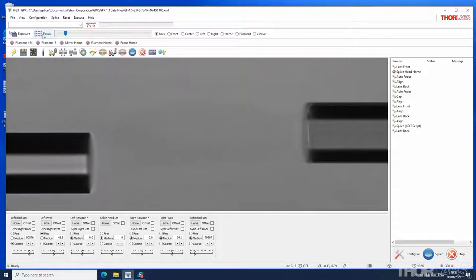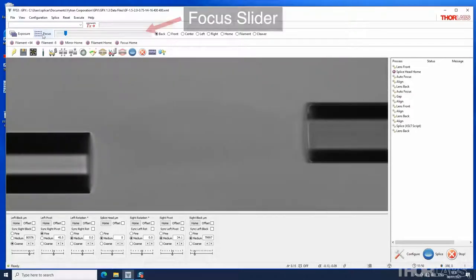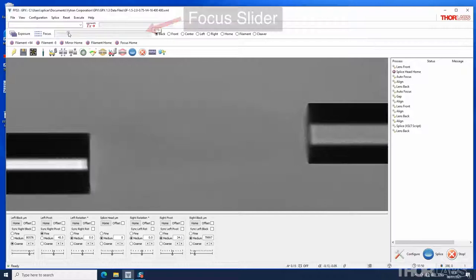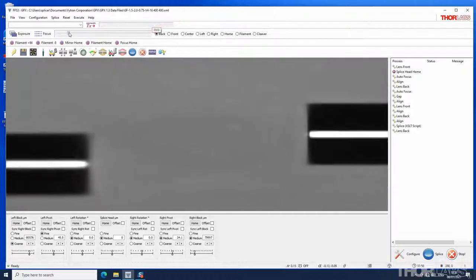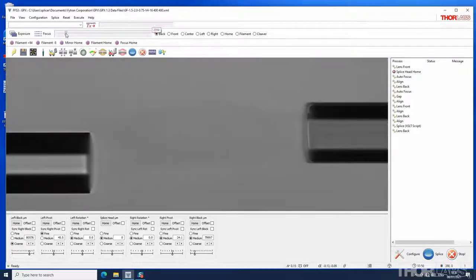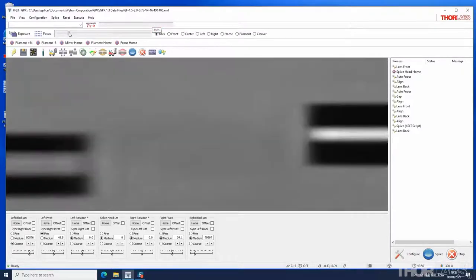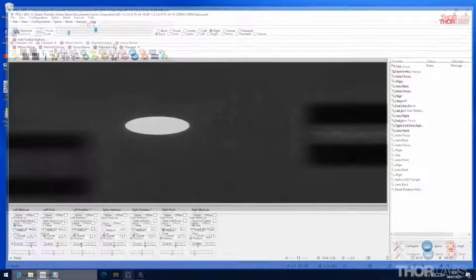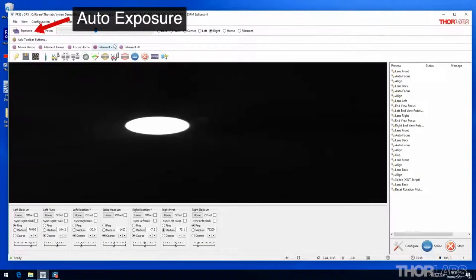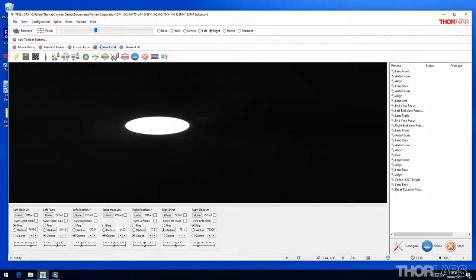Alternatively fibers can be focused using the focus slider on the camera bar. The auto exposure button on the camera bar can be used to set the exposure.